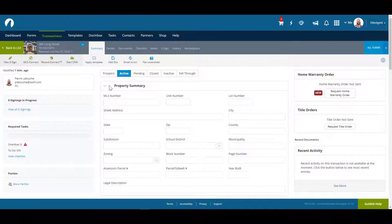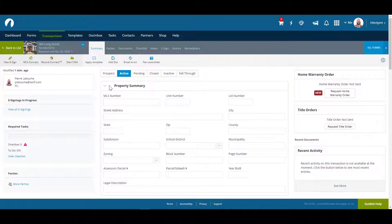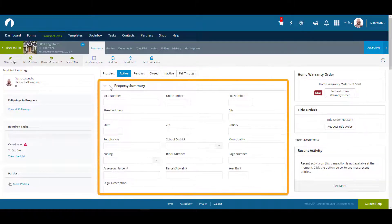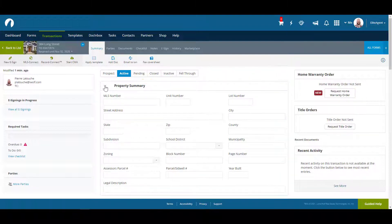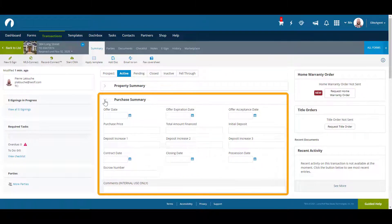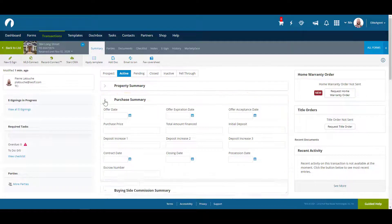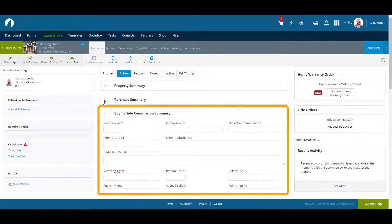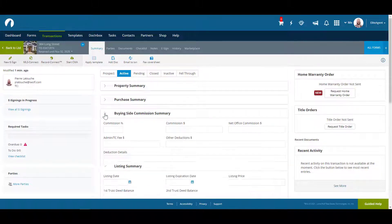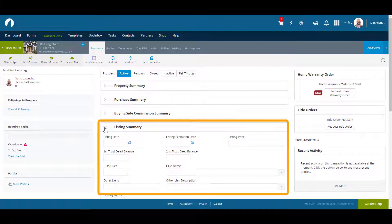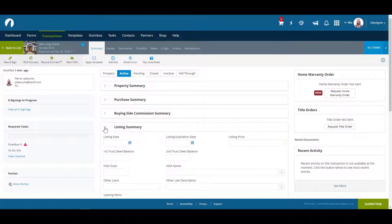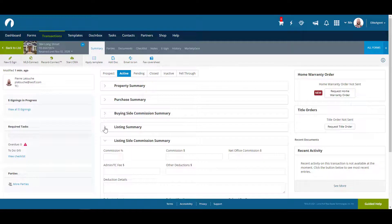Our first tab is transaction summary where the majority of the data regarding the transaction will be. Included in this tab are sections such as property summary with information regarding the property itself, purchase summary where information relating to a purchase would go, buying side commission summary where information regarding commission on a purchase would go, listing summary where information relating to a listing would go, and listing side commission summary where information regarding commission on a listing would go.